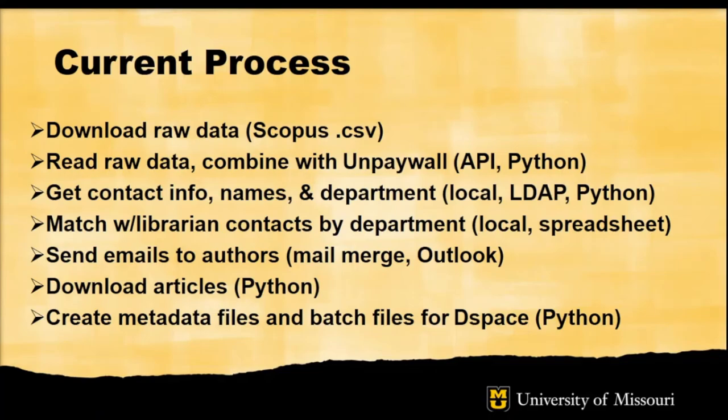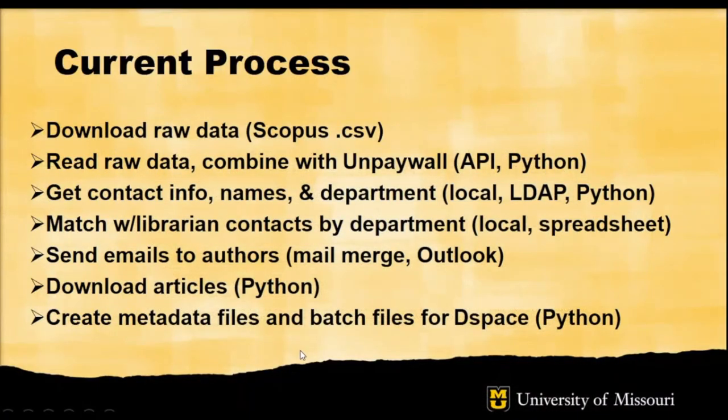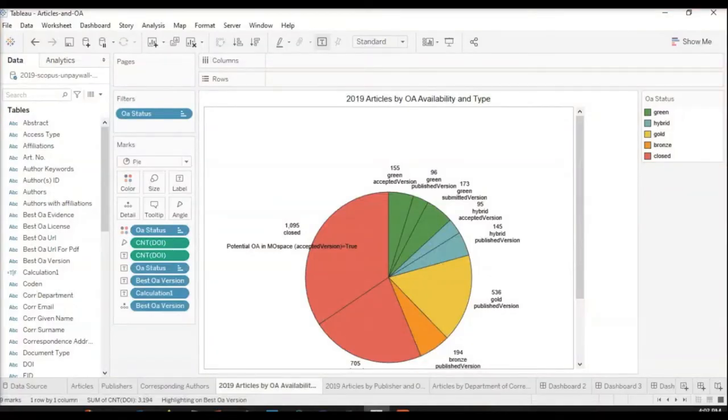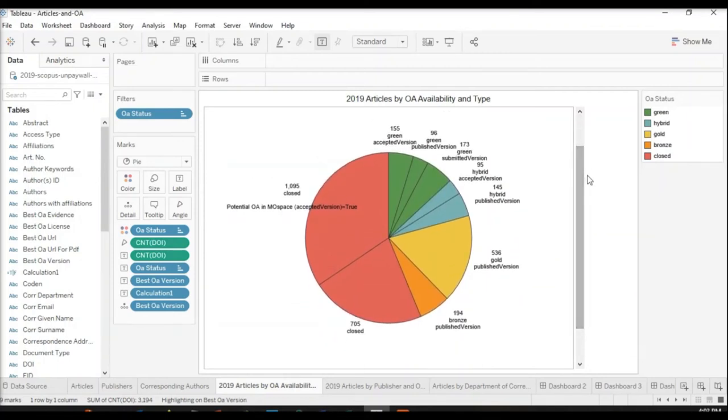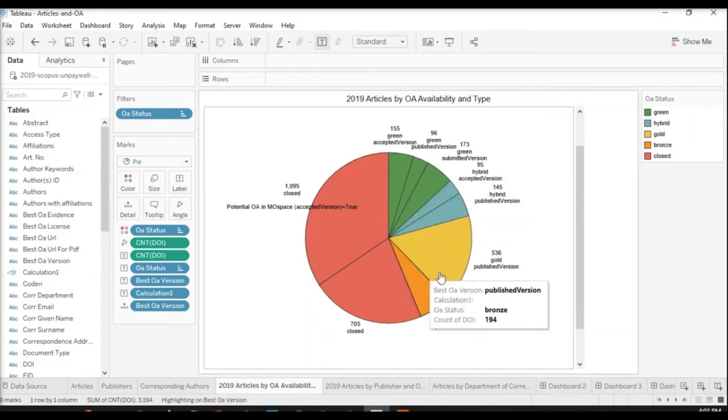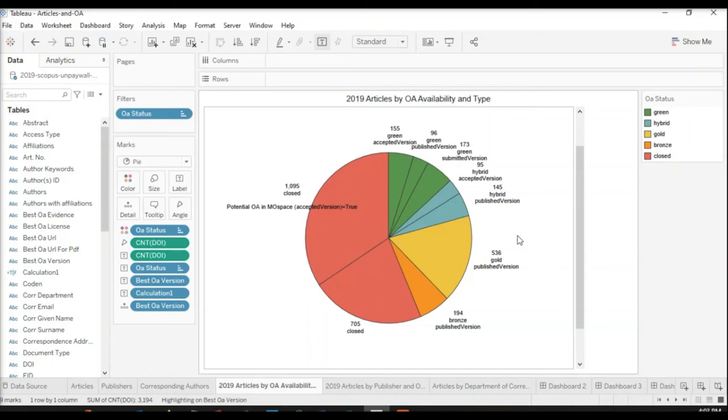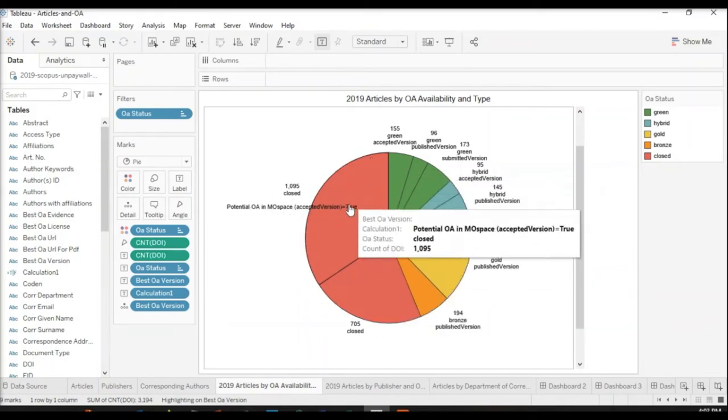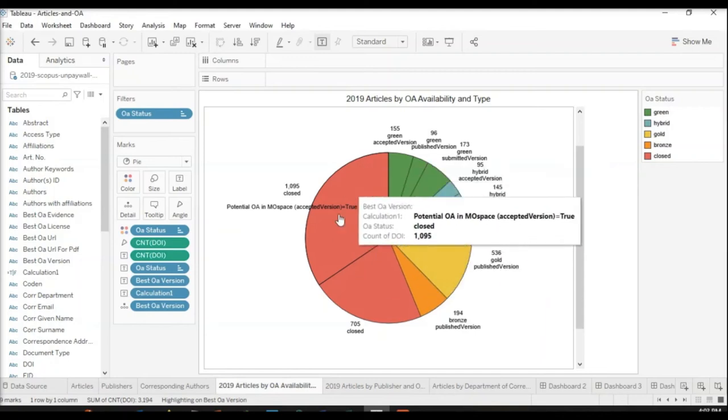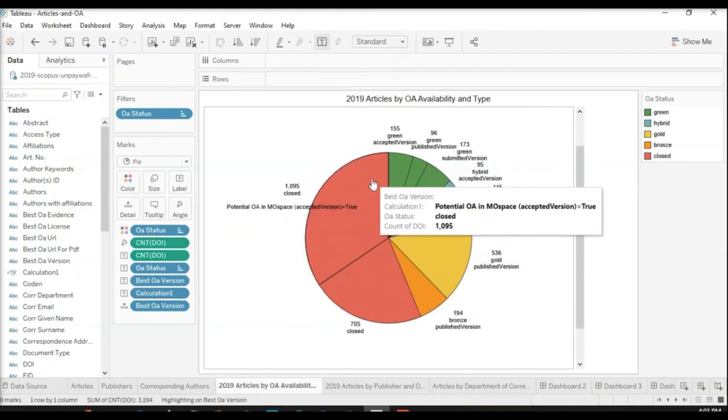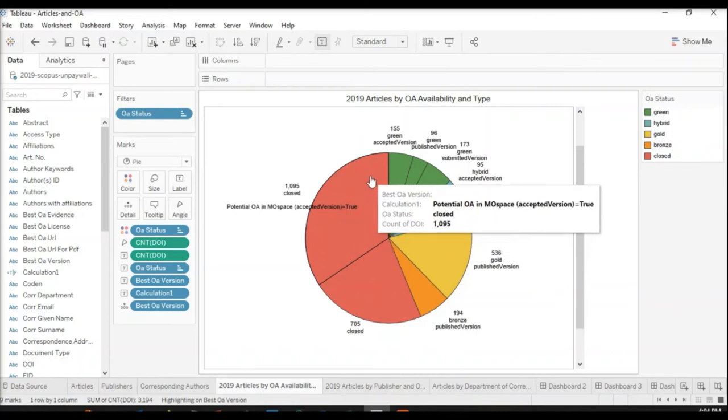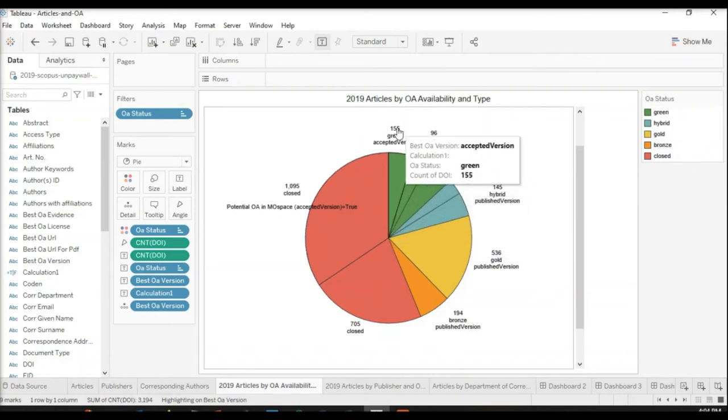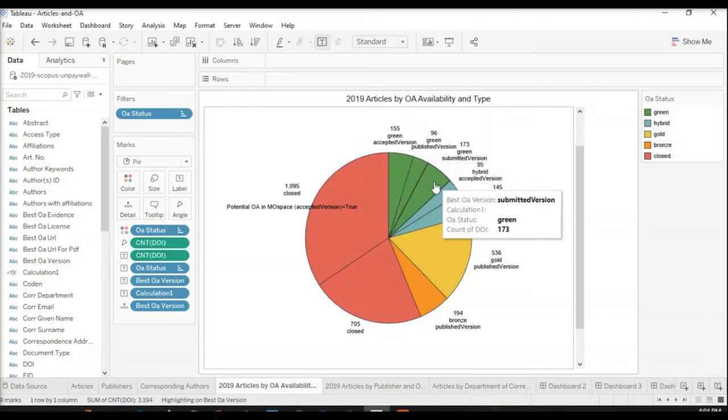At this point in the process, I have a spreadsheet combined with all of this information, and so we can start taking a look at our visualizations. Using something like Tableau, Google Data Studio, Microsoft Power BI, all of them work. I've tried all of them.